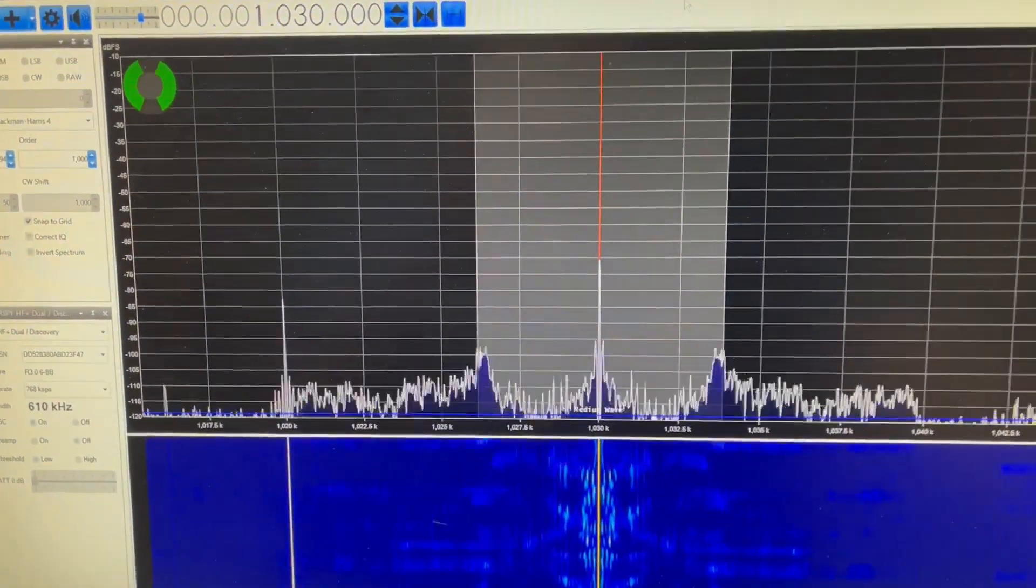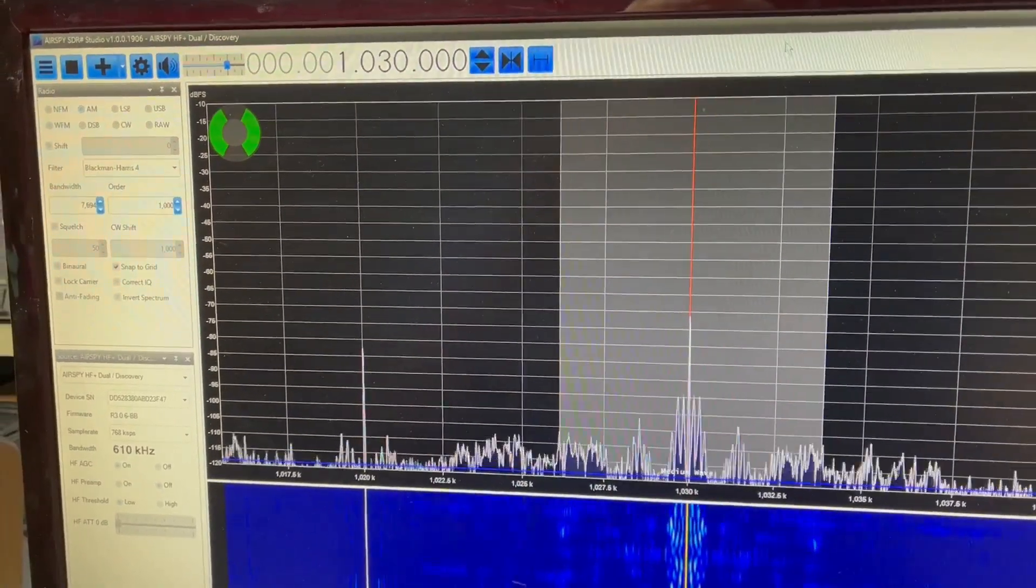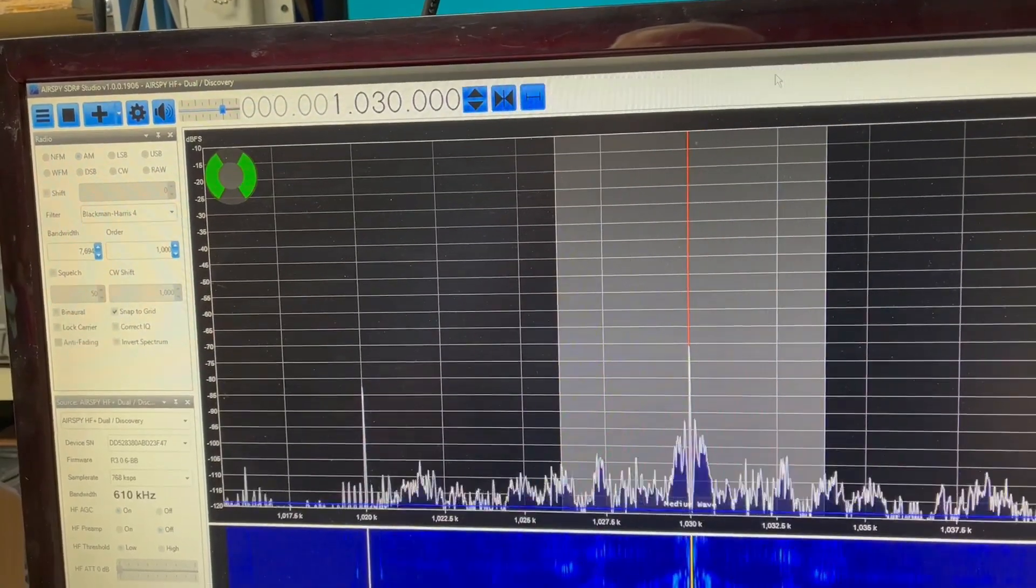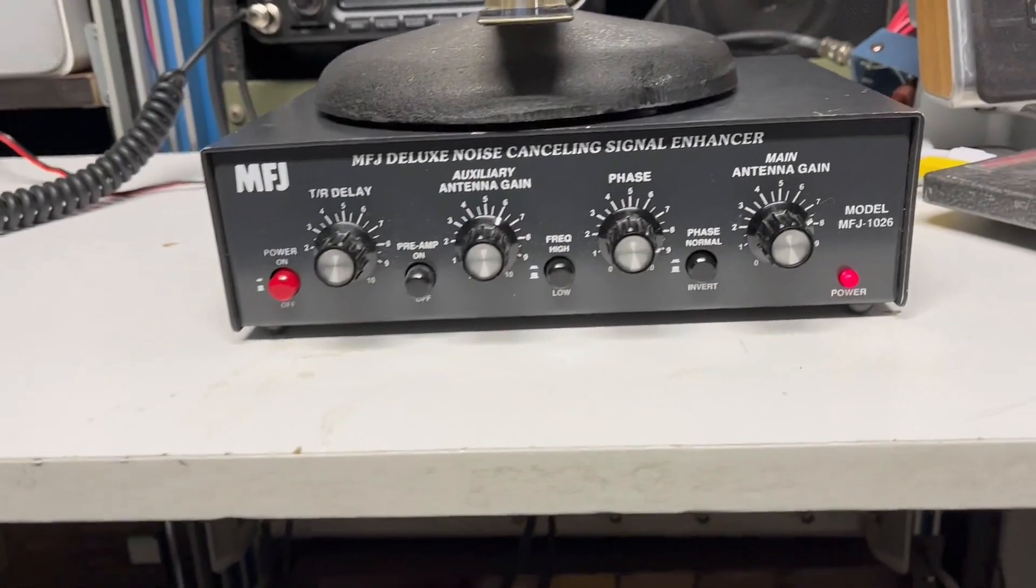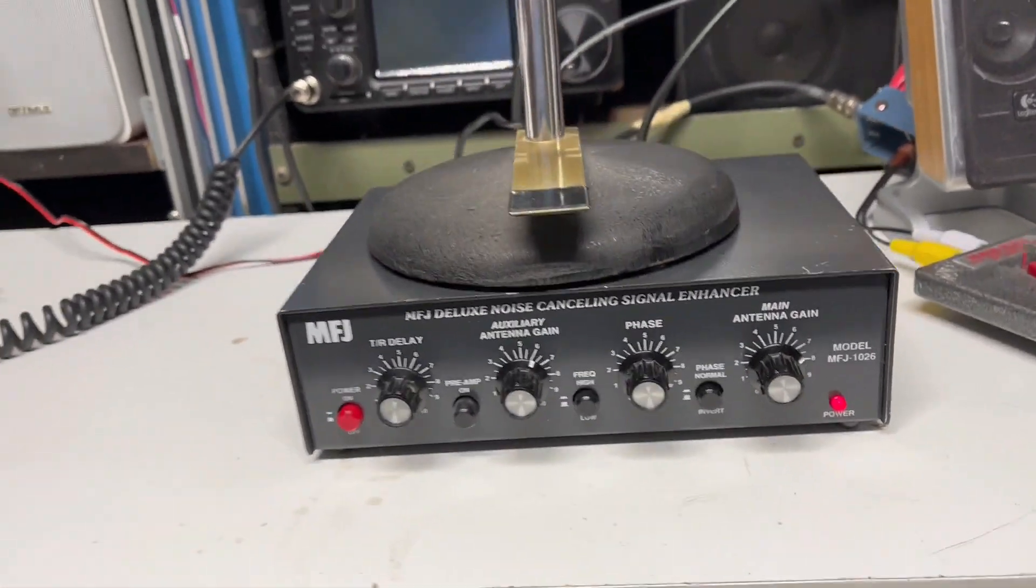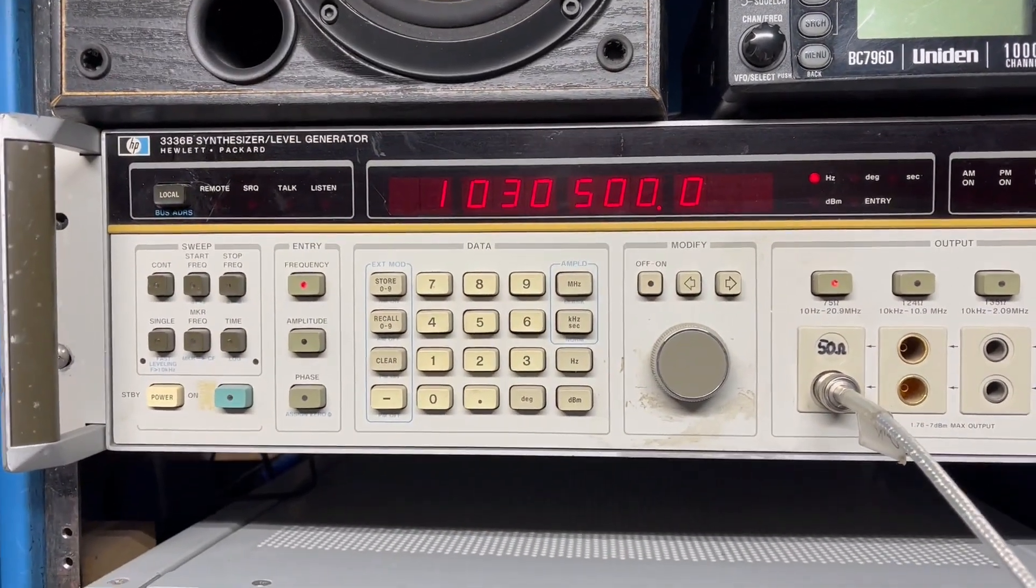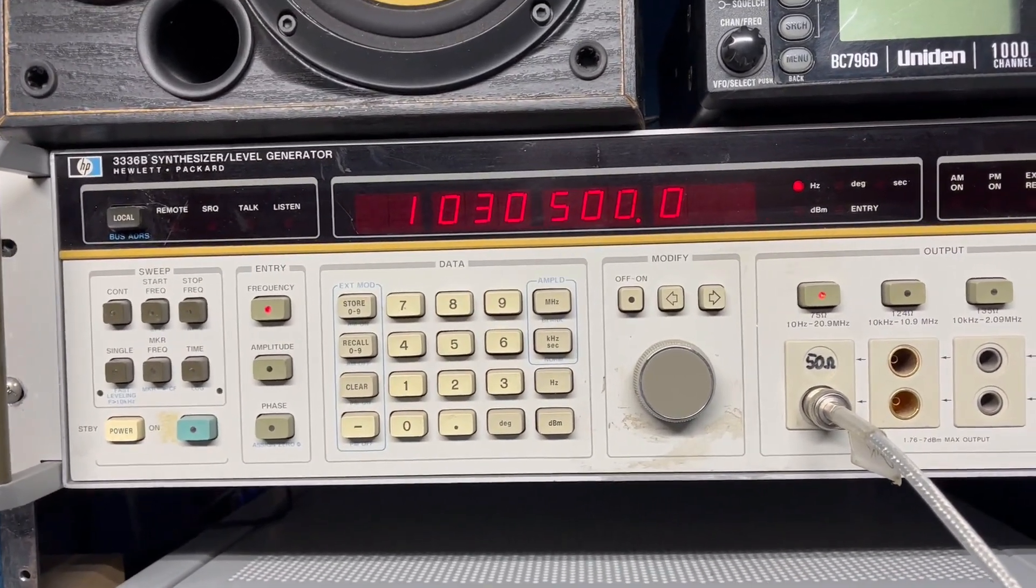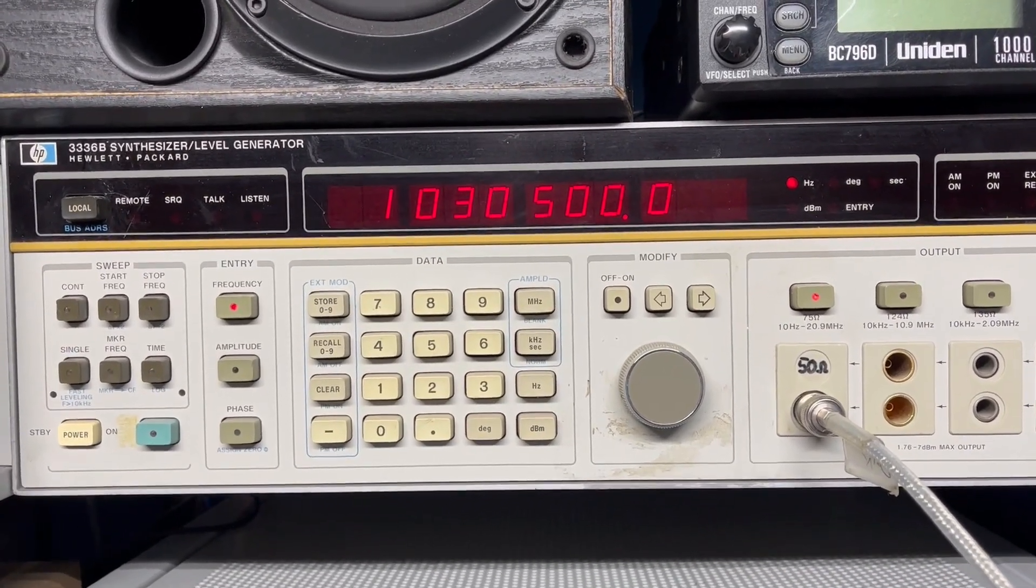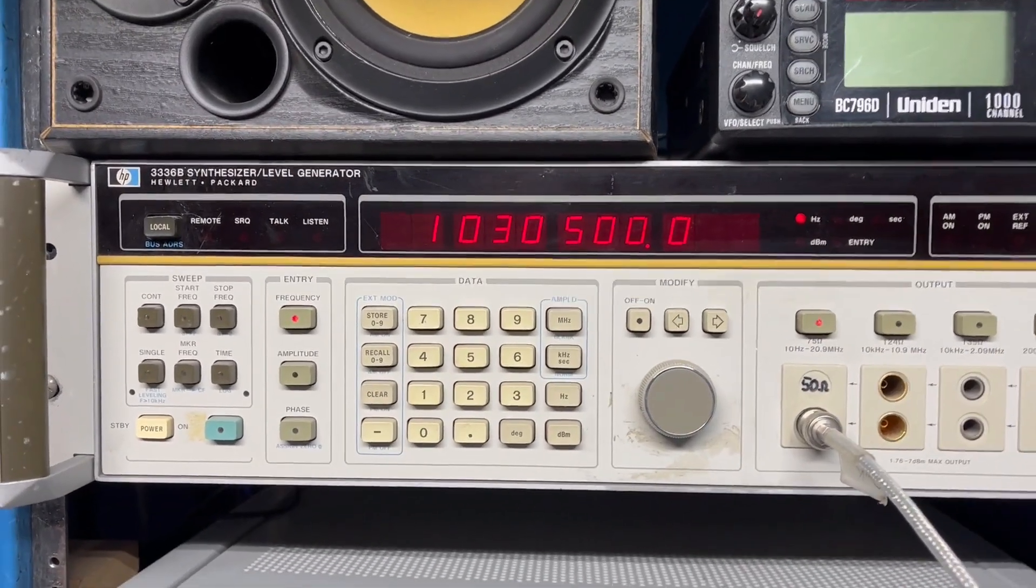We're here with the AirSpy and we're listening to 1030. That's in Boston. There's the noise canceller, and here's what we're going to mix it with. I have a little antenna outdoors and the RF generator is set to 1030 plus 500 cycles, so we'll see exactly where that interferer is and how well the cancellation works for getting rid of that carrier.